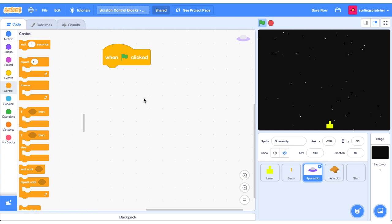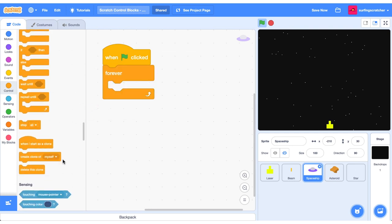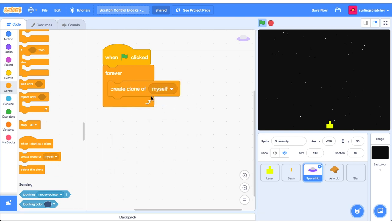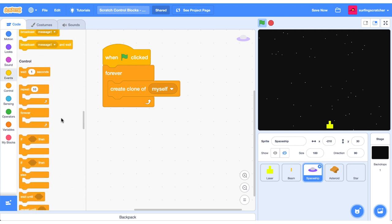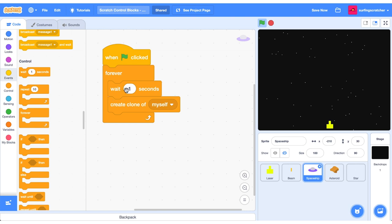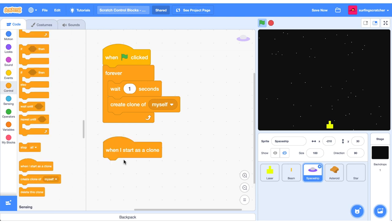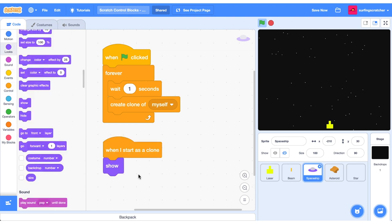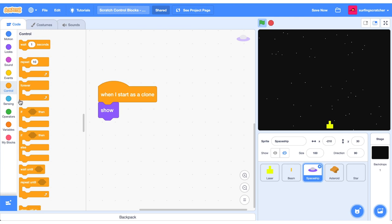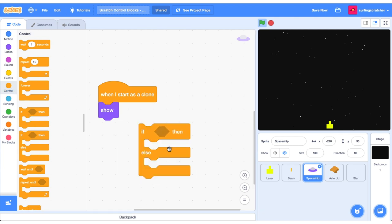I'm now in the spaceship sprite and I've just dragged out a when the green flag is clicked block. Drag out a forever block and create a clone of the spaceship — but we don't want to do this immediately. We're going to learn about the wait block. We want to wait one second and then create a copy of the spaceship. This can also be a decimal value.